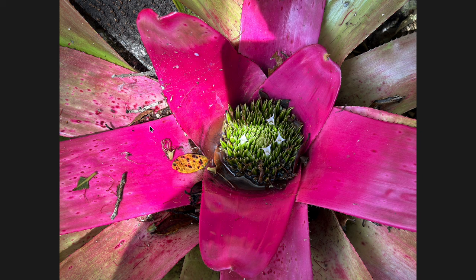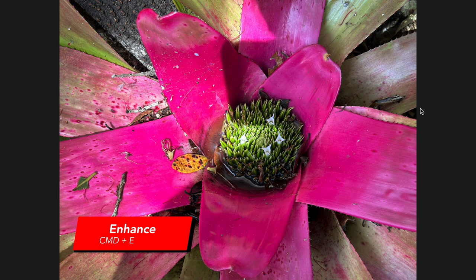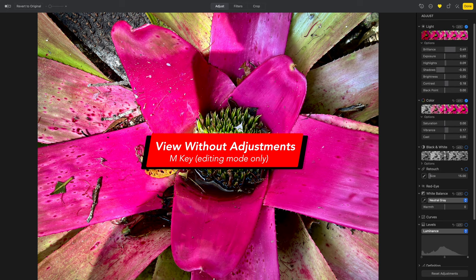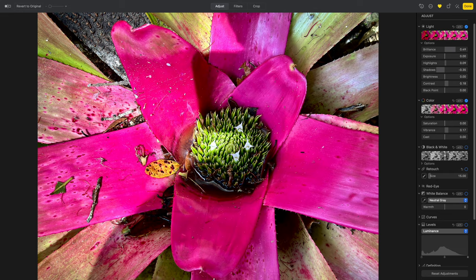Many times when I'm viewing a photo for the first time, I'll try the one-click Enhance tool just to see how it does. The keyboard shortcut for that is Command+E. And if you want to go back and see what the photo looked like before you added any adjustments, all you have to do is press the M key — though that shortcut only works if you're in edit mode.